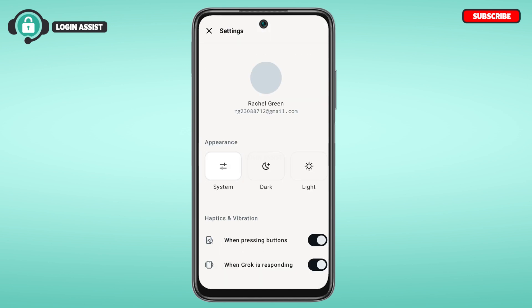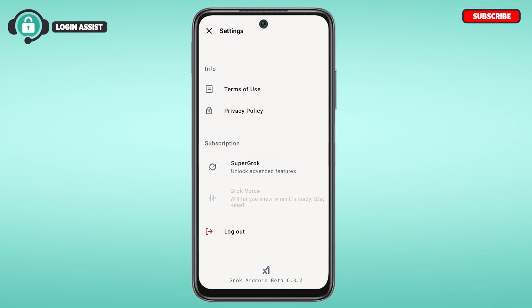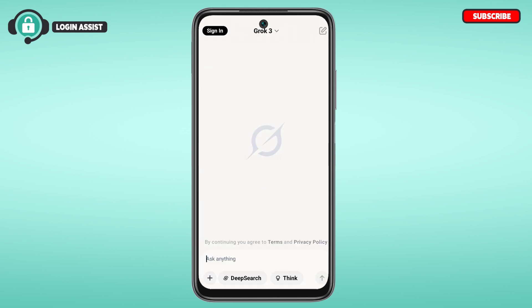You'll be led to the settings interface, where you'll be able to access the settings. Scroll down to the bottom, and you'll be able to find the option for log out. All you have to do is tap on it.